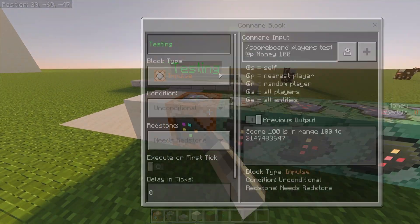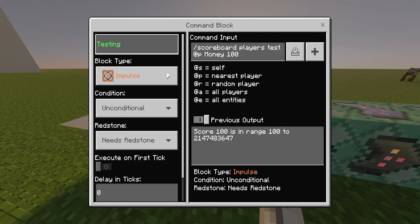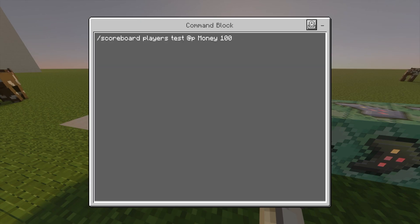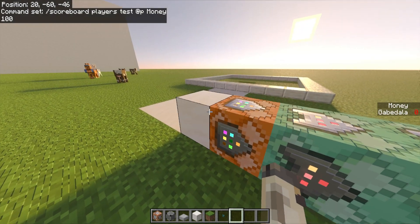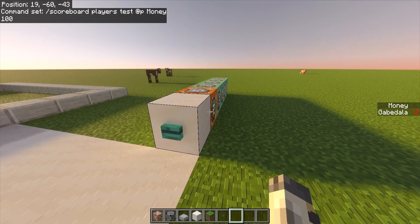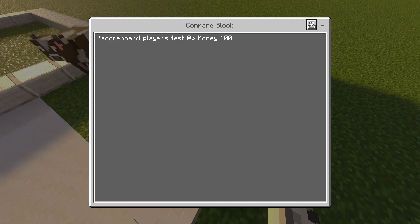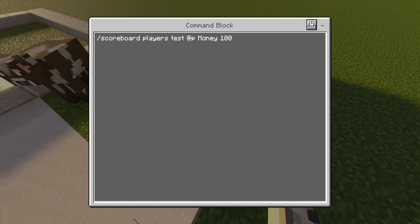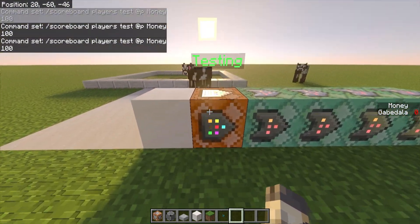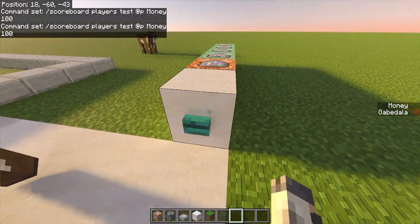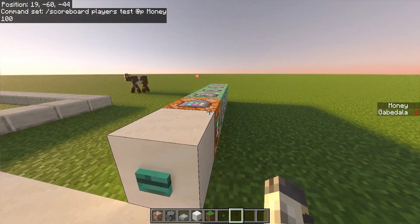This first command block is impulse, unconditional, needs redstone. This is the testing command block. The command is: /scoreboard players test @p Money 100 — meaning it tests the closest player to see if they have 100 money. If your scoreboard objective is named differently, like 'coins' or lowercase 'money', remember it is case sensitive. Because I named mine 'Money' with a capital M, it must match in the command blocks.